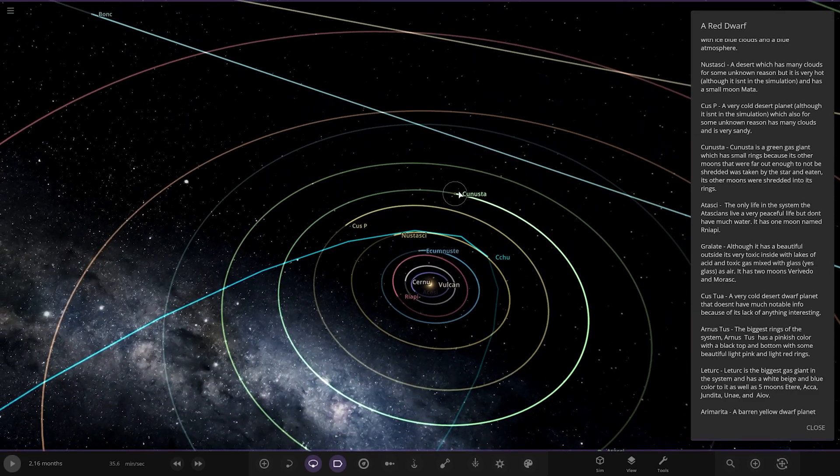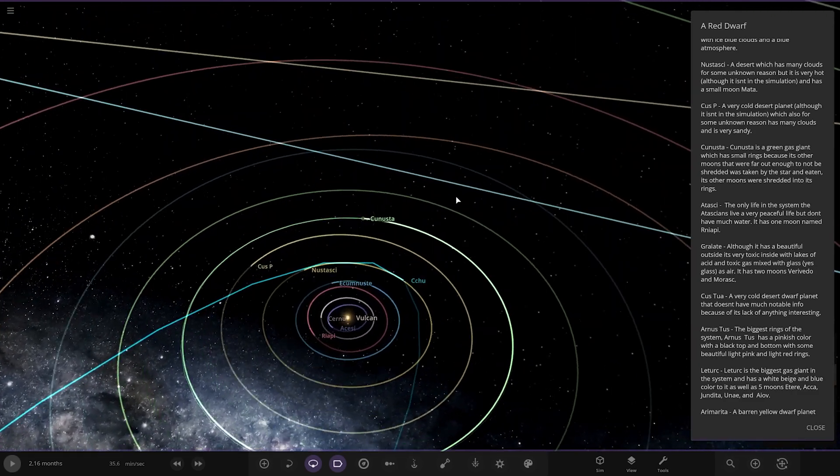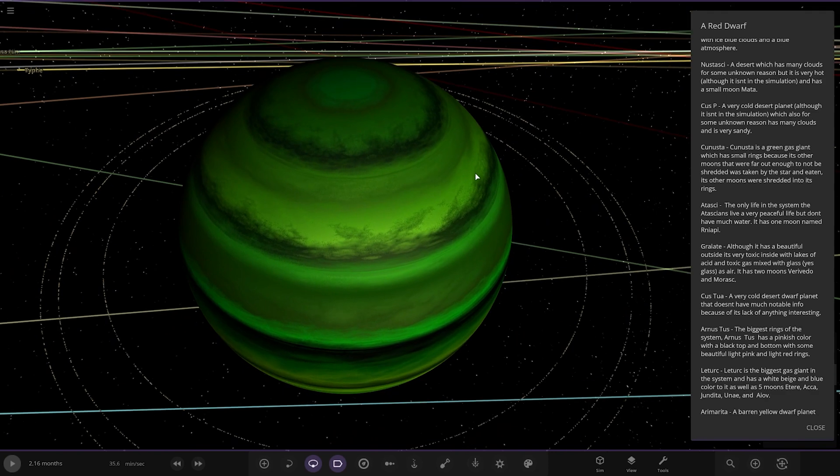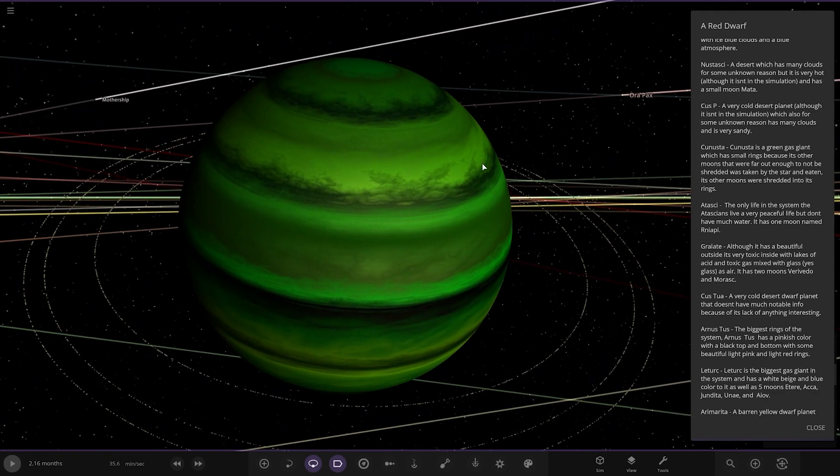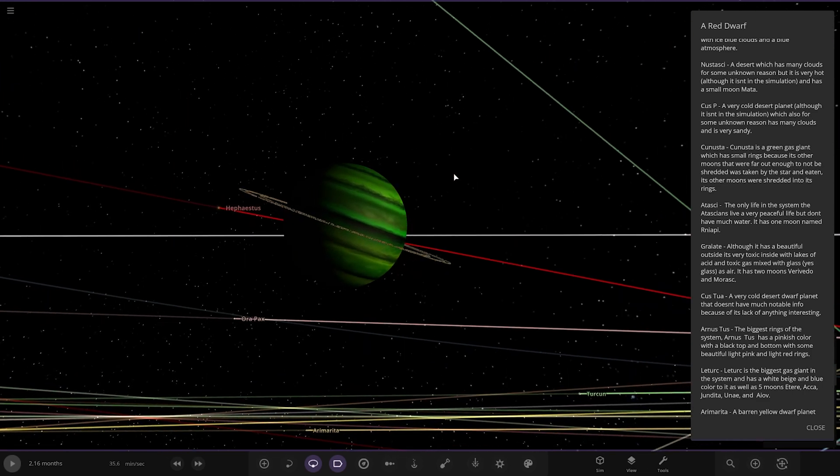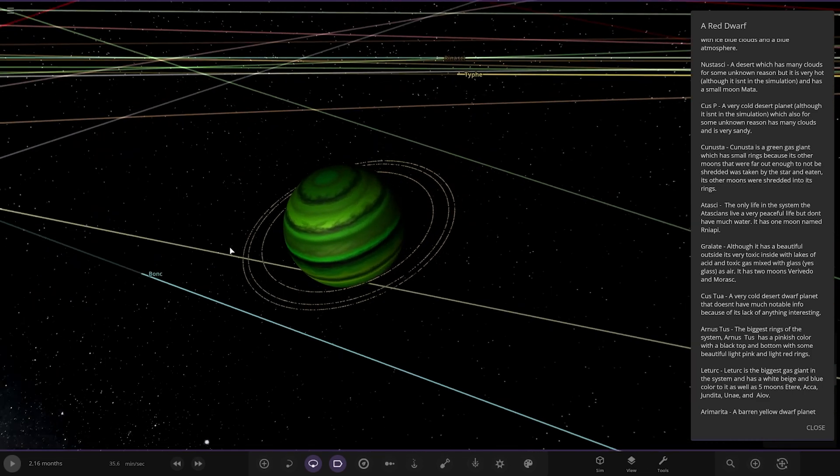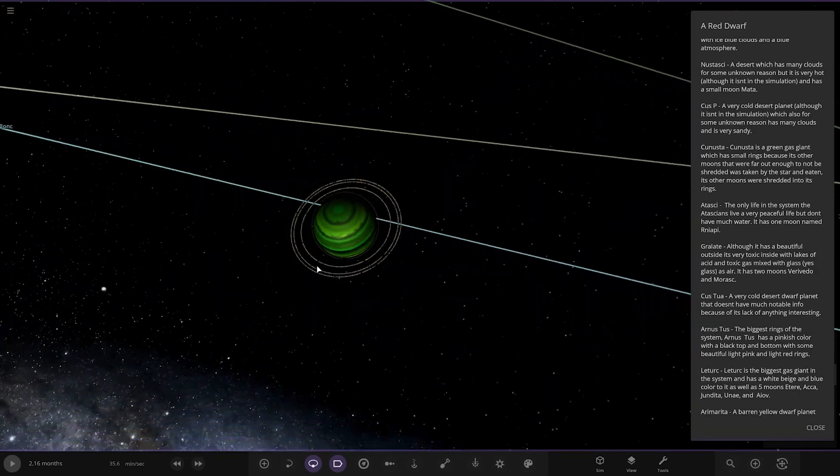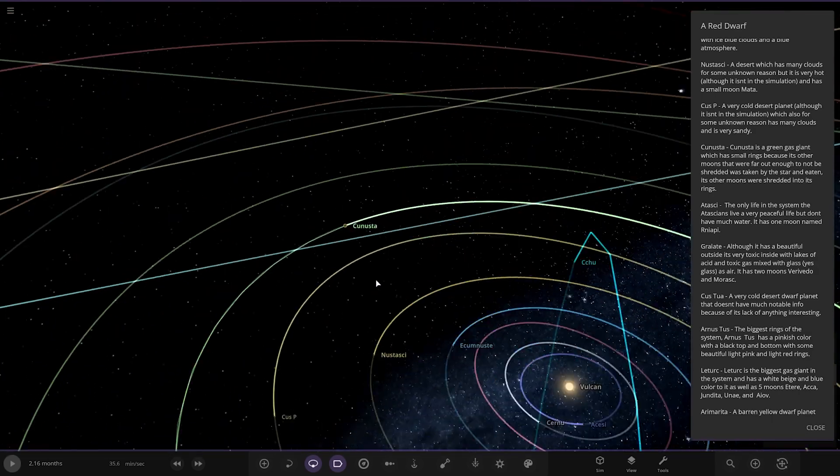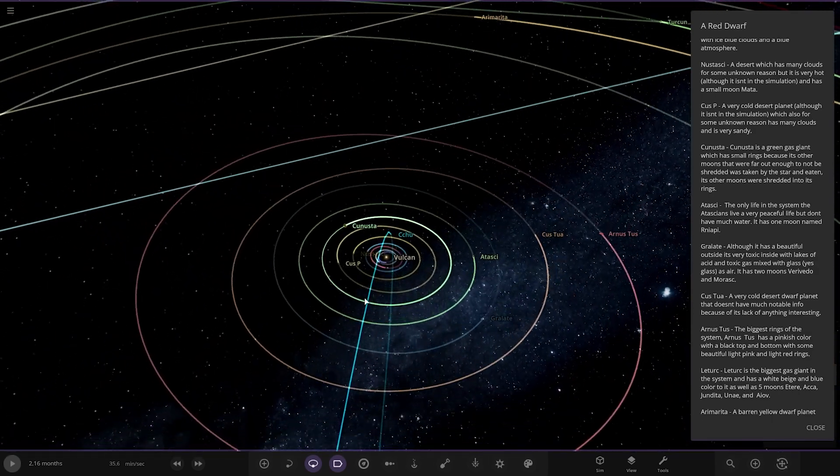All right, next up we've got Canasta. A green gas giant, which has small rings because its other moons that were too far out, not to be shredded, were taken by the star and eaten. Its other moons were shed into rings. There you go. Very nice green and black appearance there. Look at those very small little rings it's got going on there. Nice.